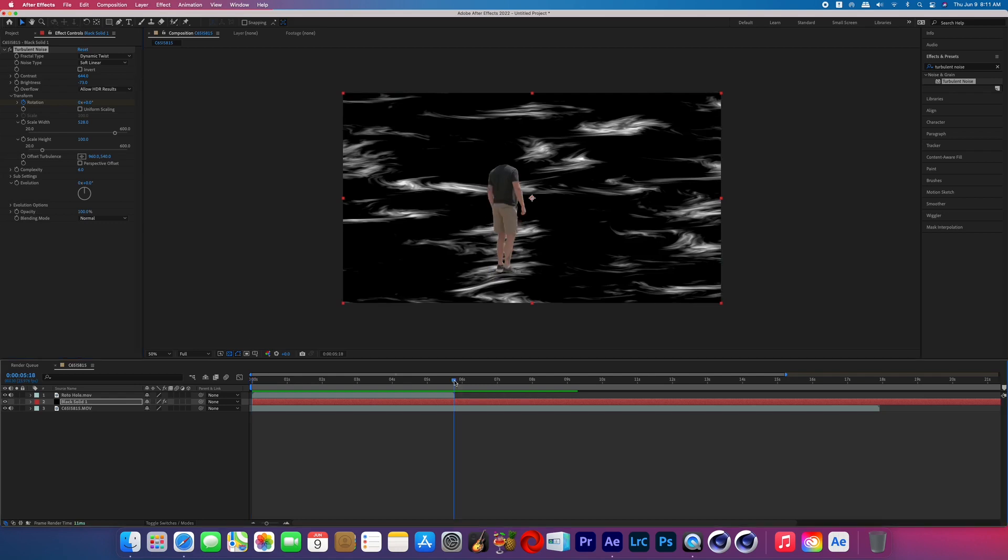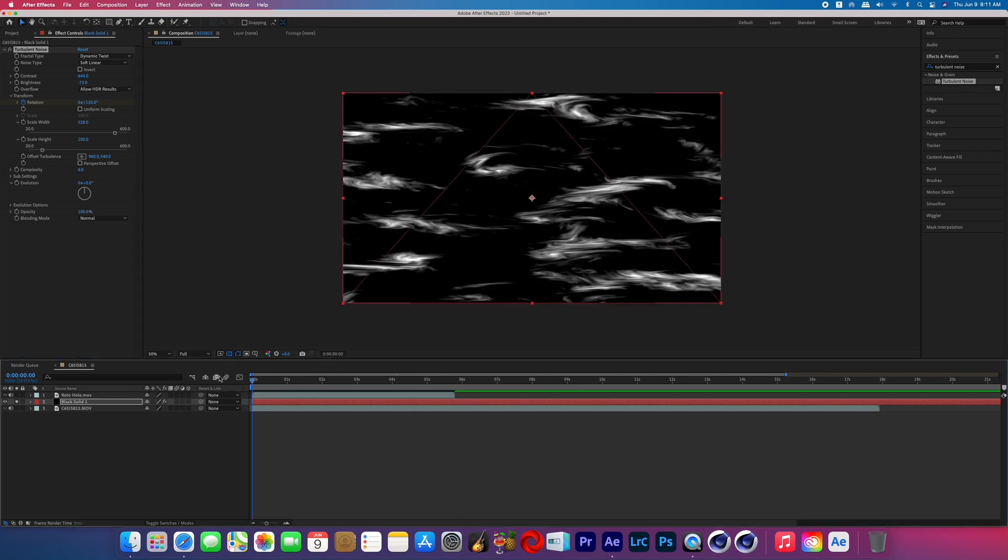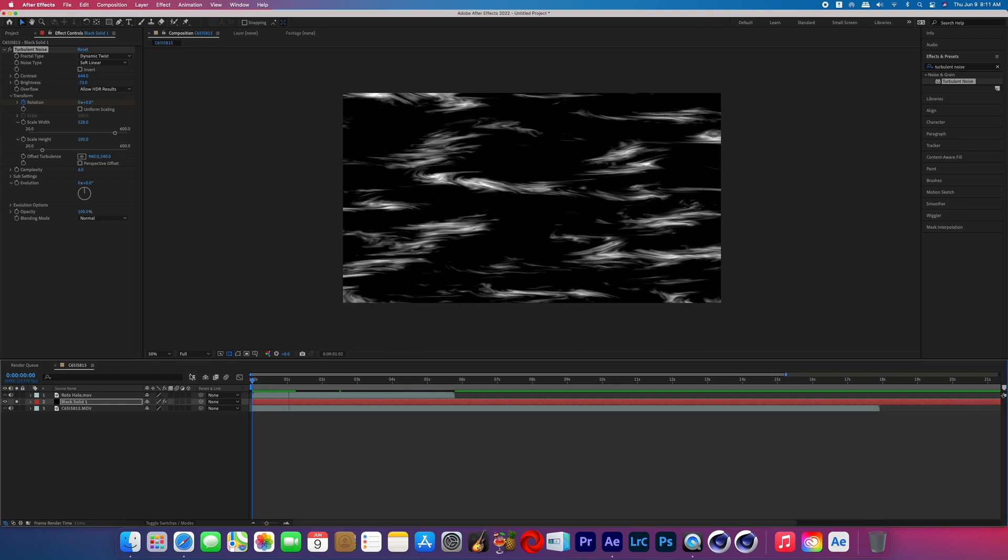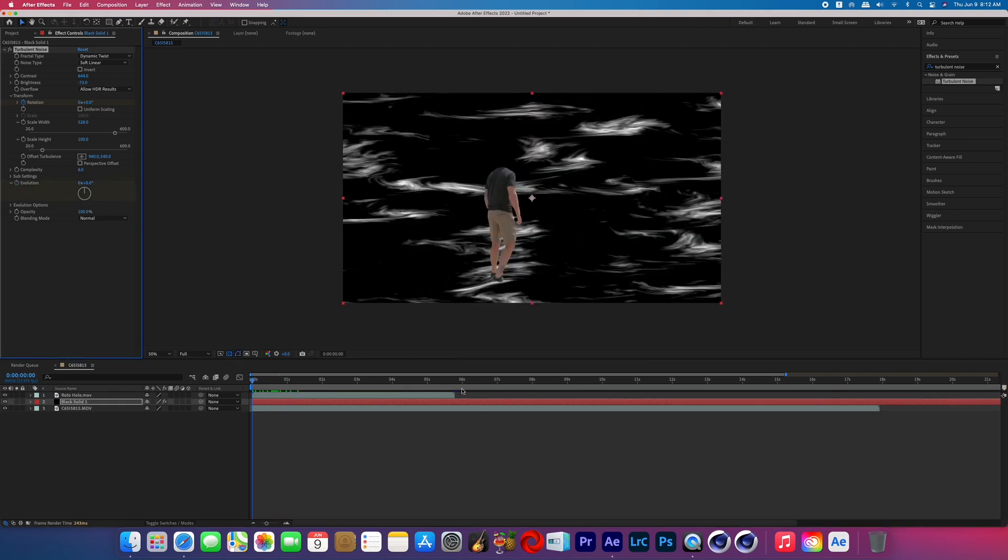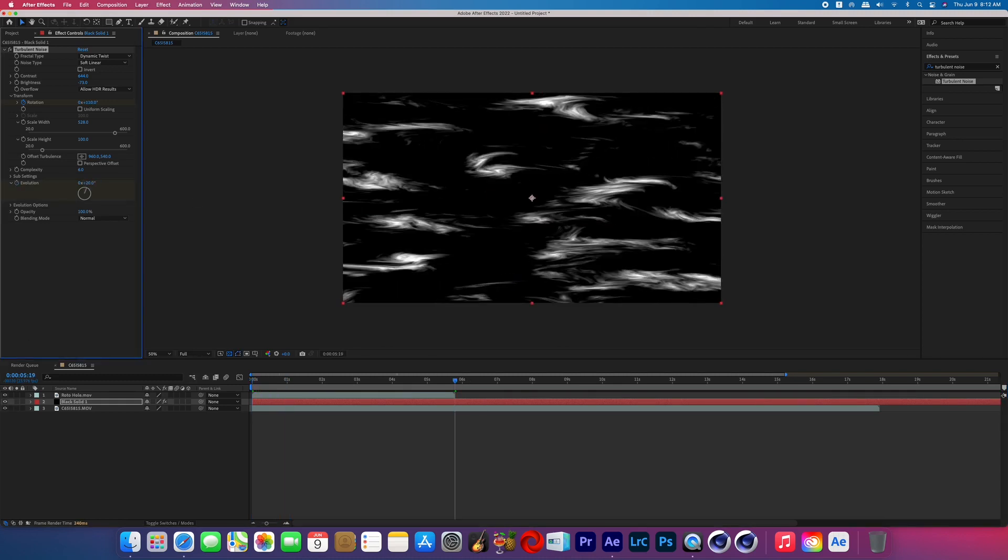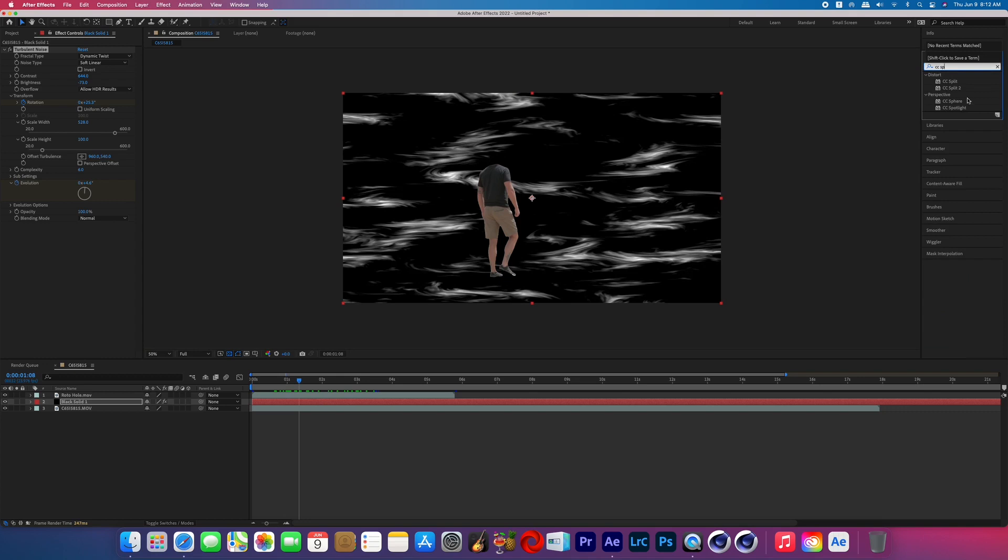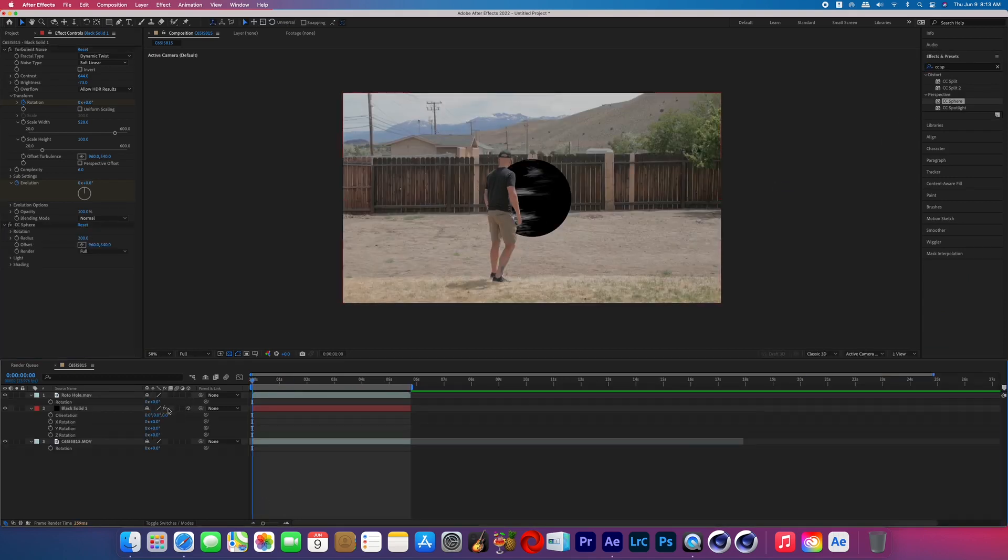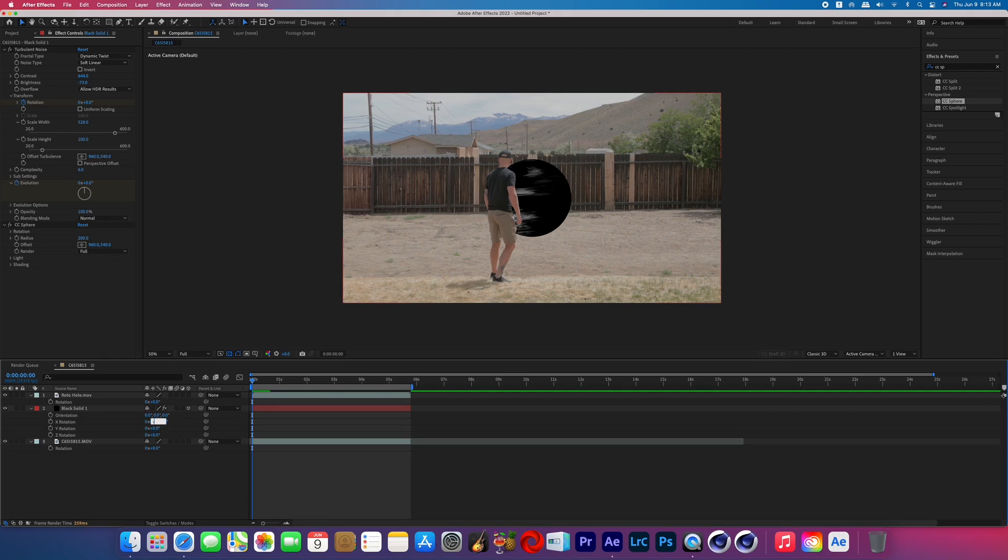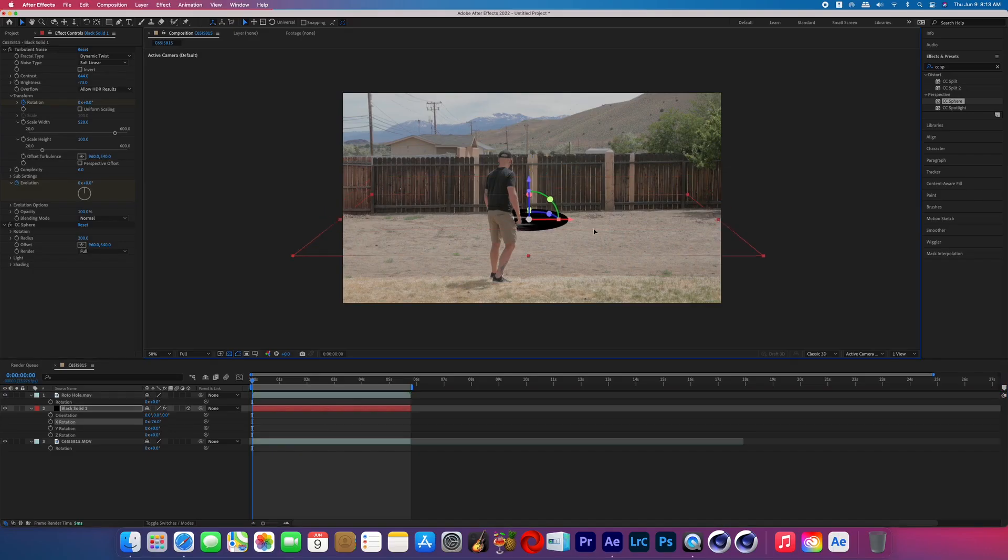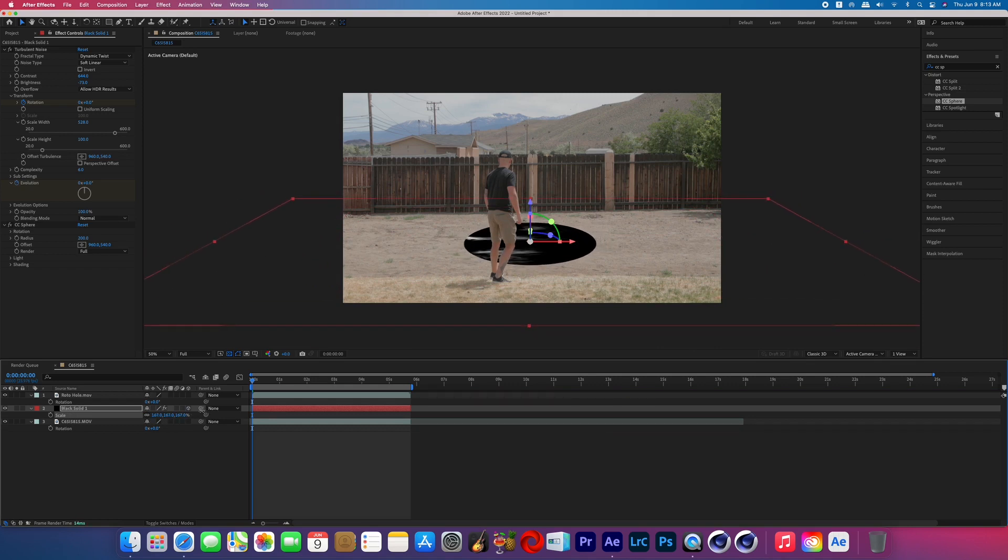And then I keyframed the rotation for the duration of the effect but later on I slowed down the rotation because it was a little too intense for me and then I did the exact same thing for the evolution. Search for the effect called CC sphere and add it to your black solid and then make that black solid a 3D layer and then hit R on the keyboard to bring up the rotation and then change the X rotation. So now that circle, that sphere, is now looking like a hole that is sitting on the ground.